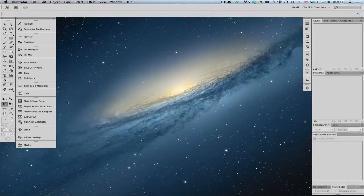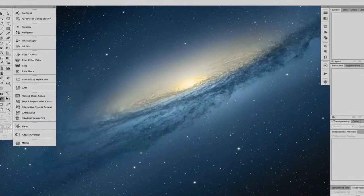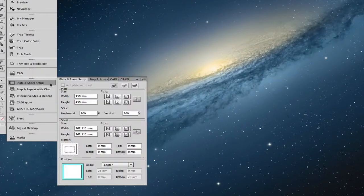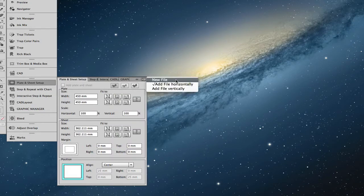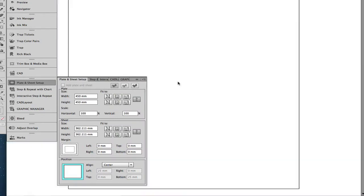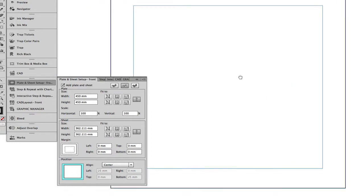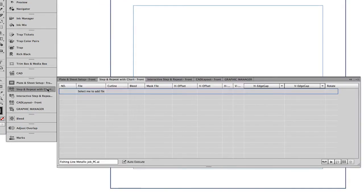To start the step-and-repeat process, first create a new job defining the plate and sheet dimensions. As this is a label job with predefined step-and-repeat parameters, go to Step and Repeat with Chart.